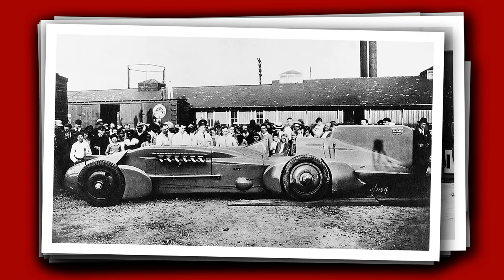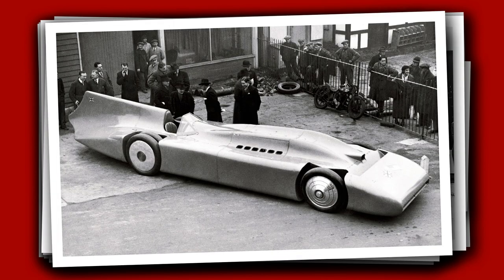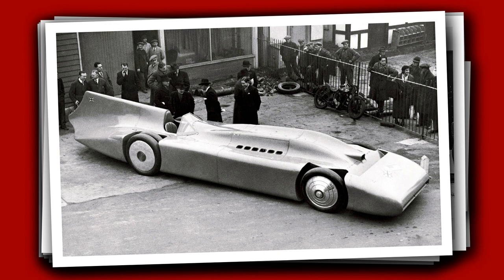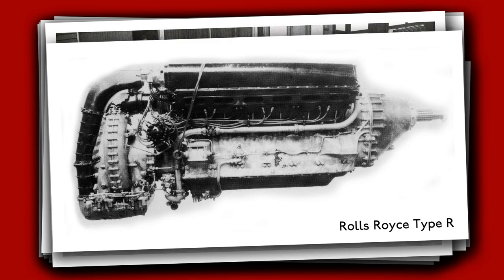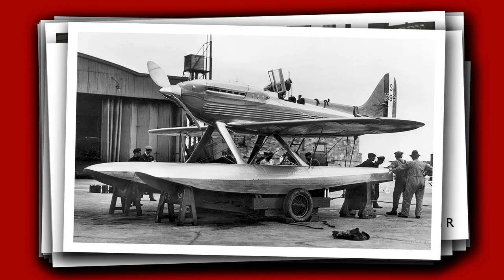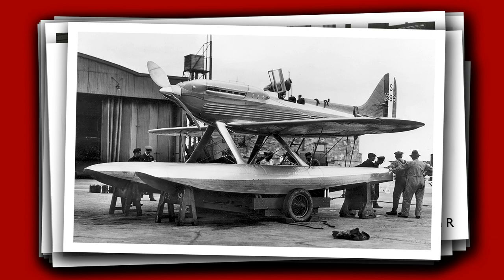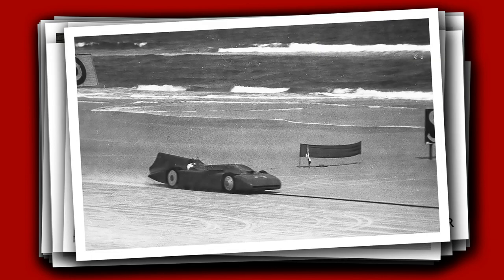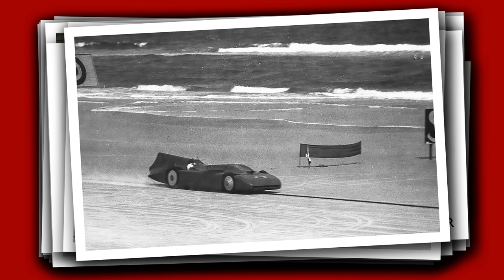In 1933 he radically rebuilt Bluebird into its final incarnation. It was powered by the Rolls-Royce Type R racing engine which had been used in the dominant Schneider Trophy winning racing aircraft. The Type R would ultimately evolve into the Griffin powering Spitfires in World War II. Taming the immense power of this engine took time and it was not until 1935 that it could be fully harnessed.